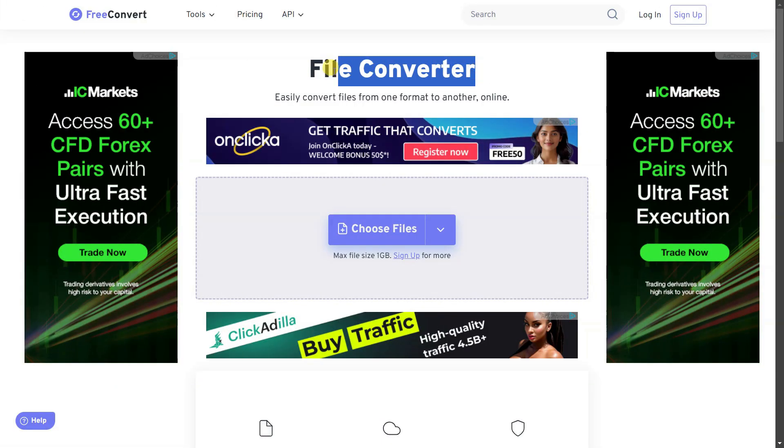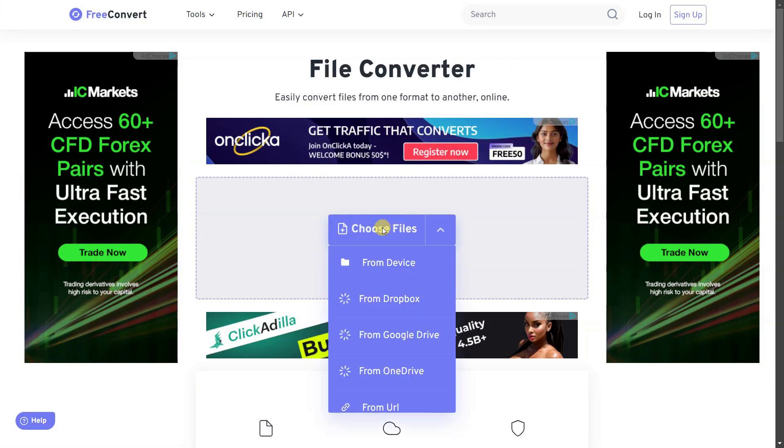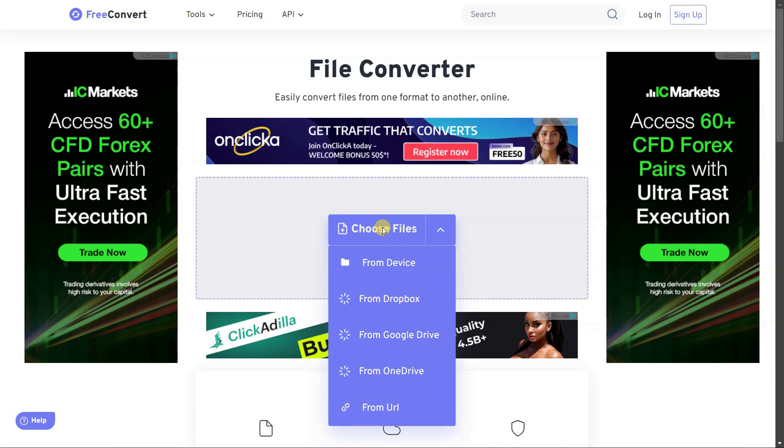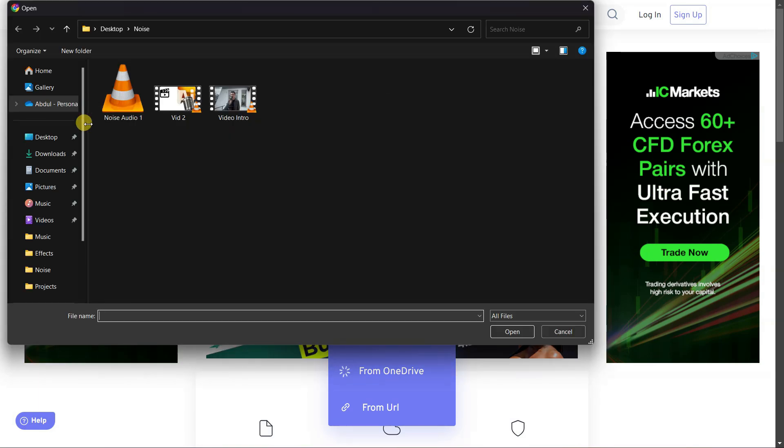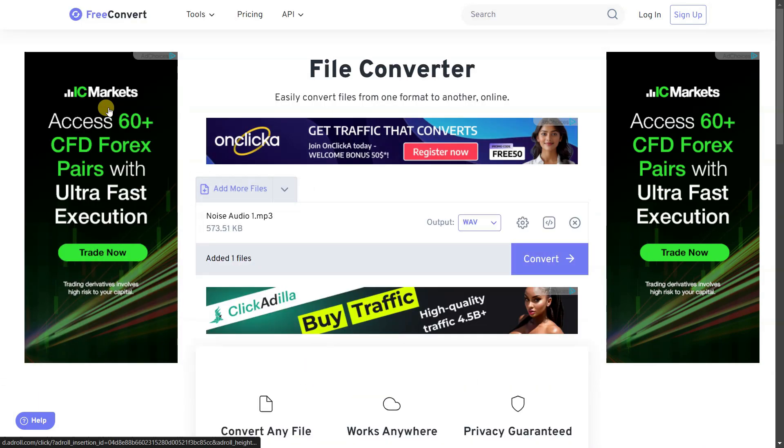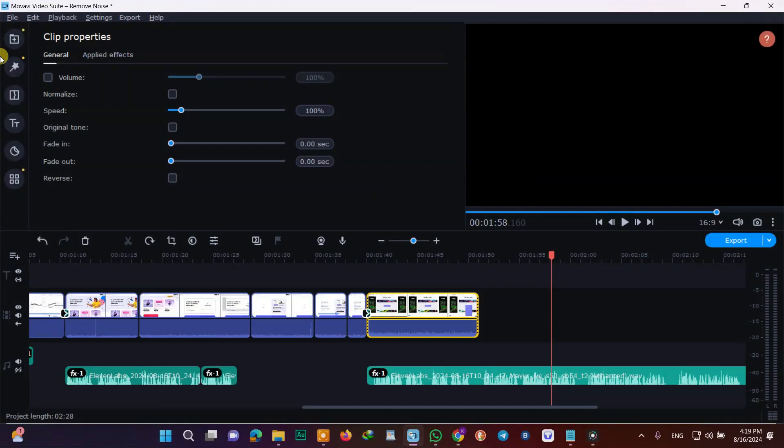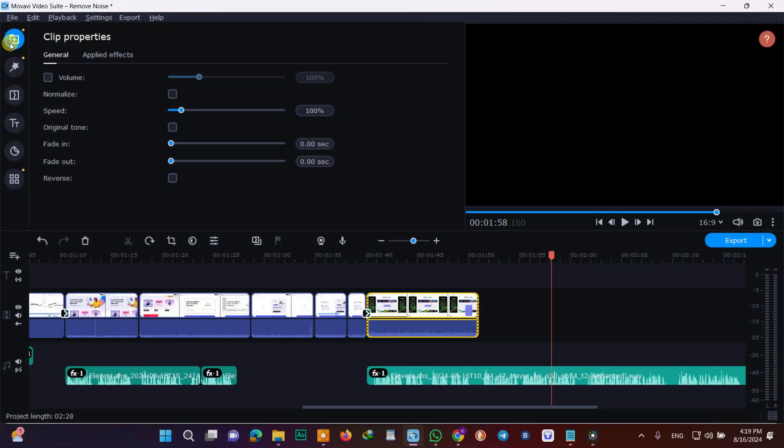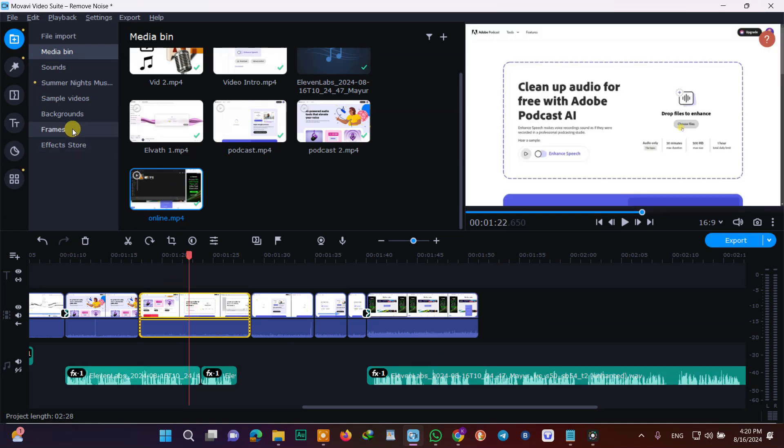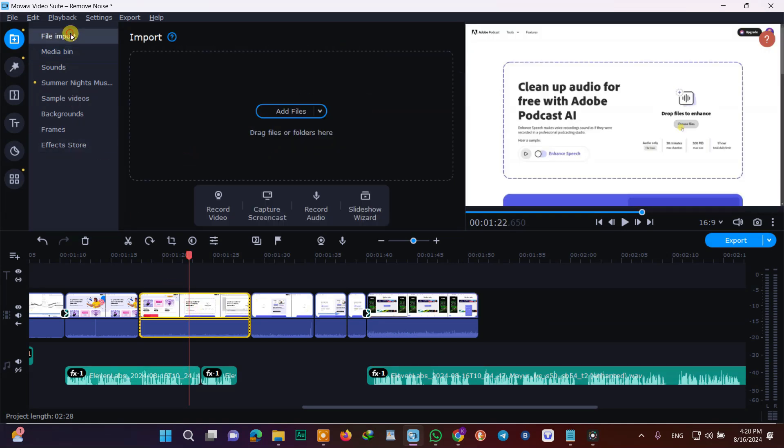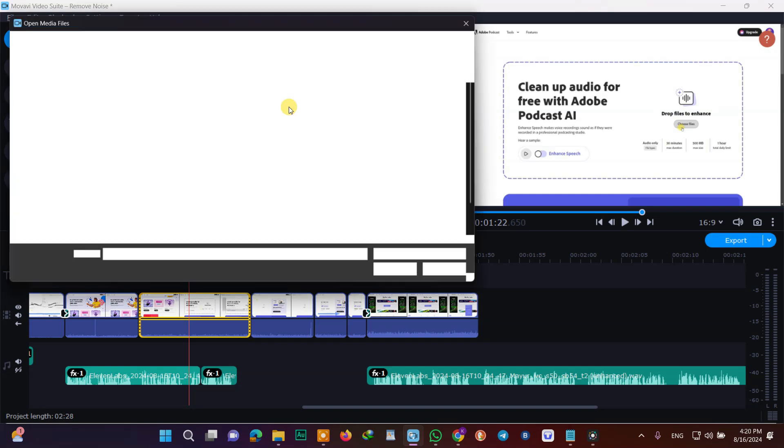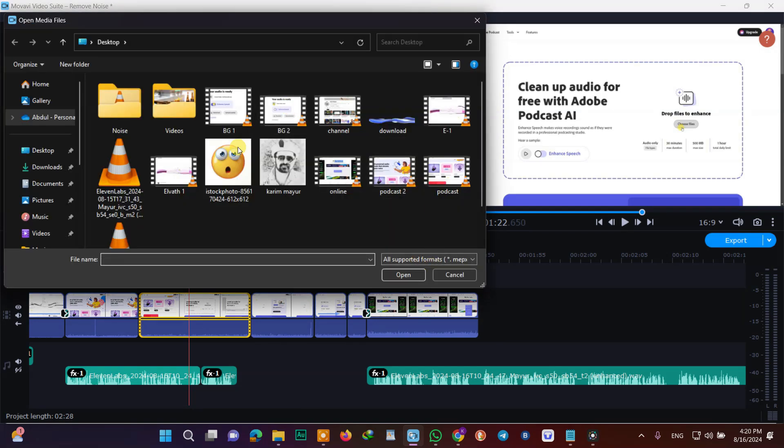If you want to separate the audio file from your video, then there are two methods for it. One method is online, I will describe it in the link. The other method is to open any video editing software. I'm using Movavi Video Editor and got its link from the video description. After opening the video, right-click on the video file and click on detach audio.